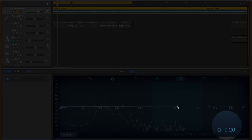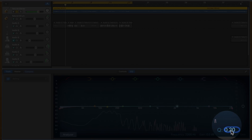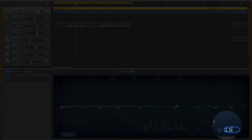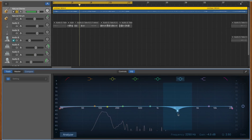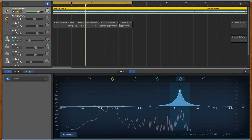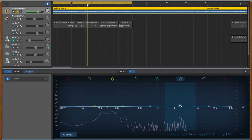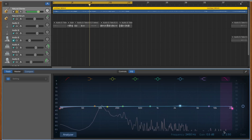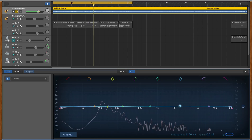The Q value will adjust the width of the frequency range that your selected EQ point will affect. You can change the Q value by selecting an EQ point then clicking on the Q value to adjust. The smaller the number, the wider the frequency range will be.